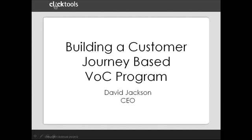Today, I'm going to describe in some detail the feedback program we've established at ClickTools as a vehicle for sharing how we think companies should go about building a journey-based Voice of the Customer program.